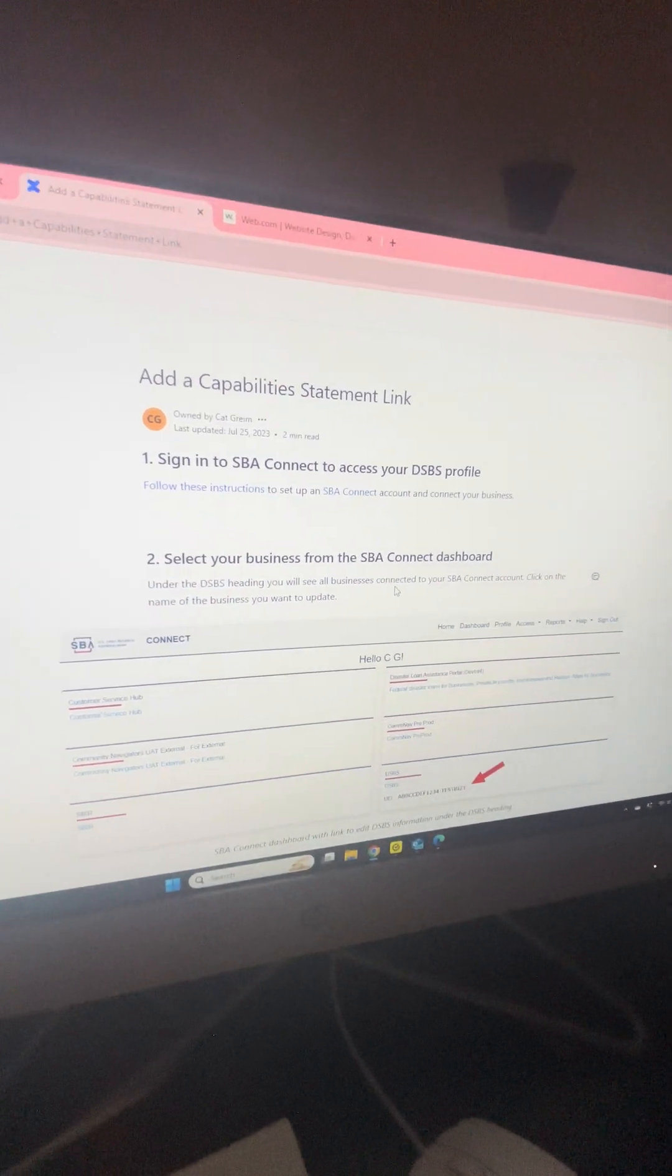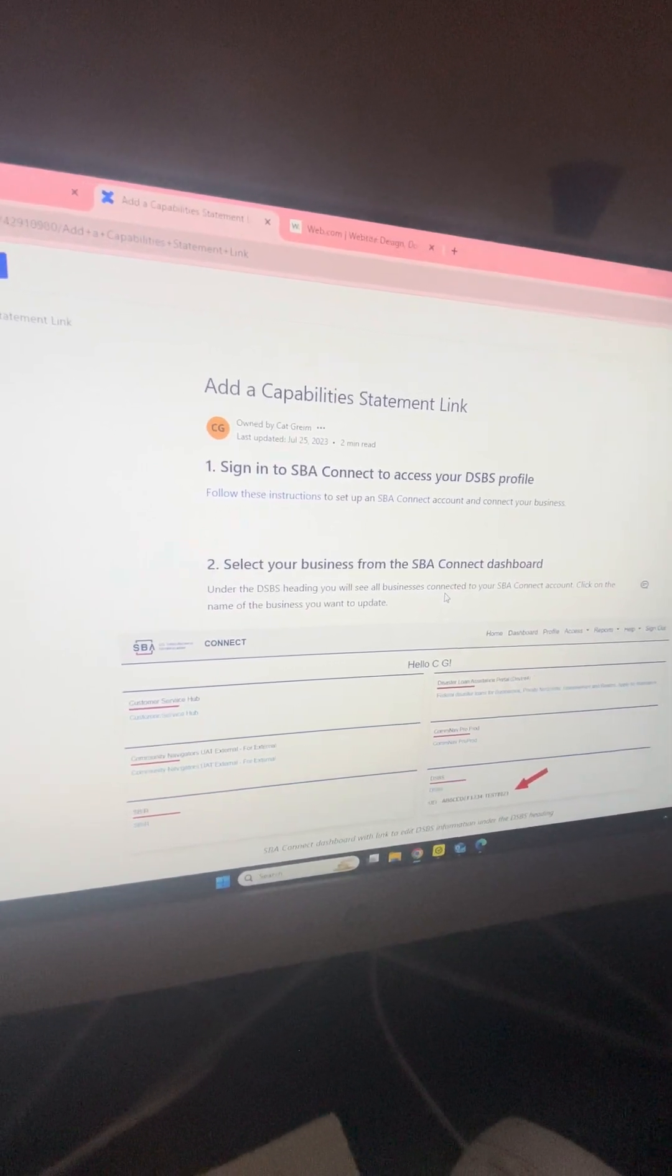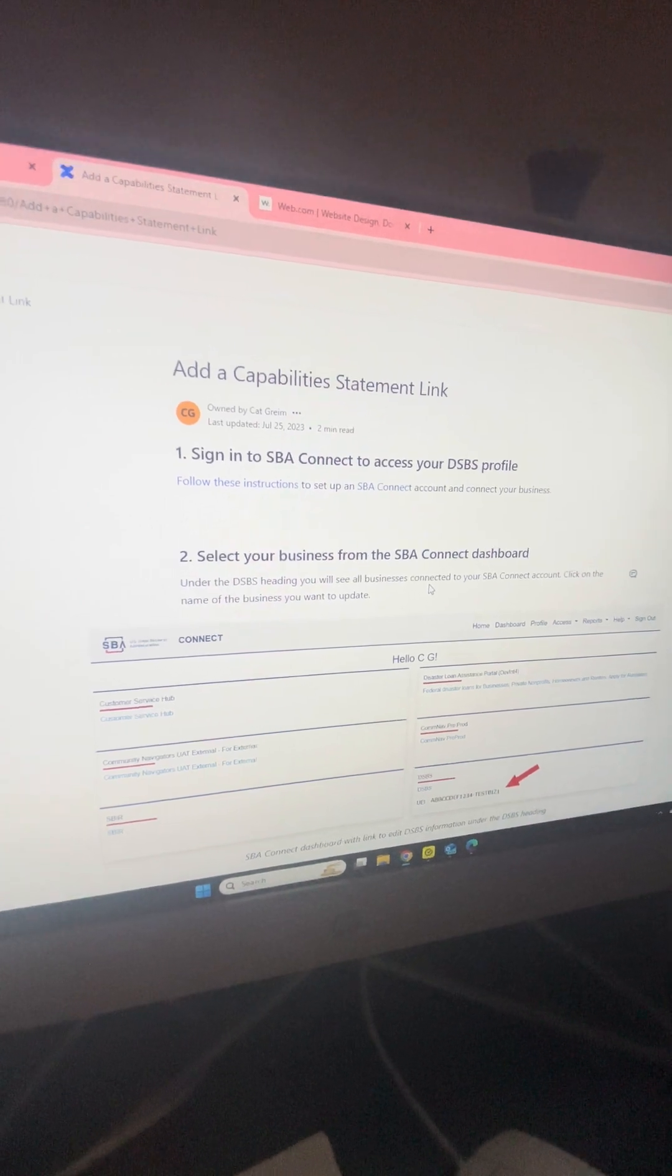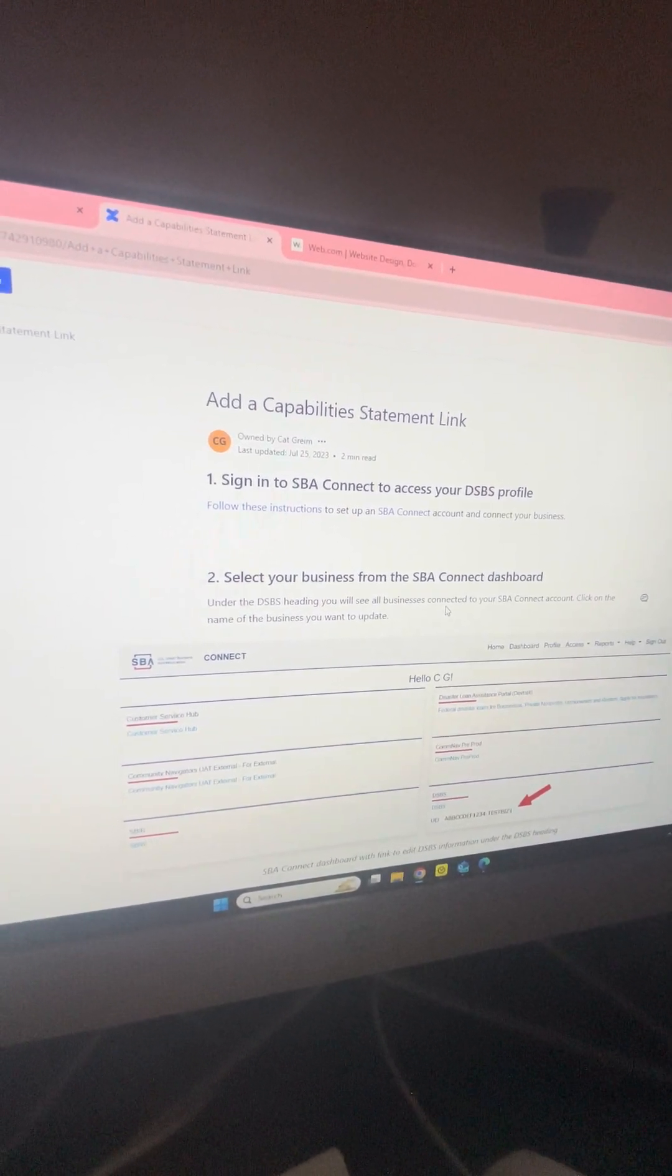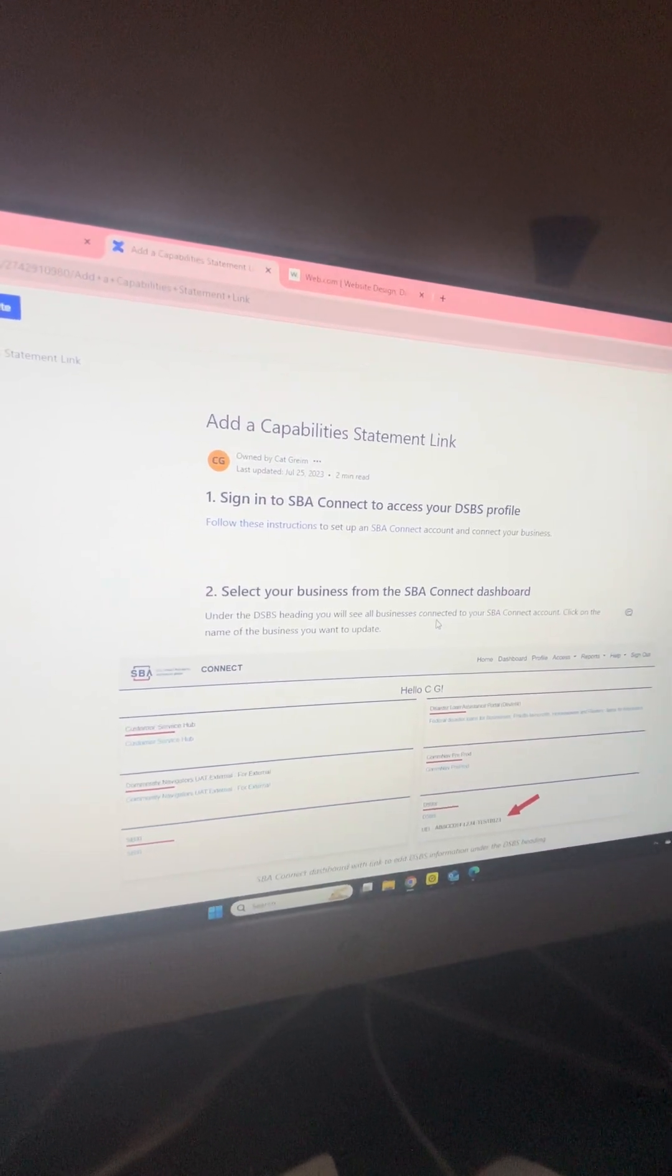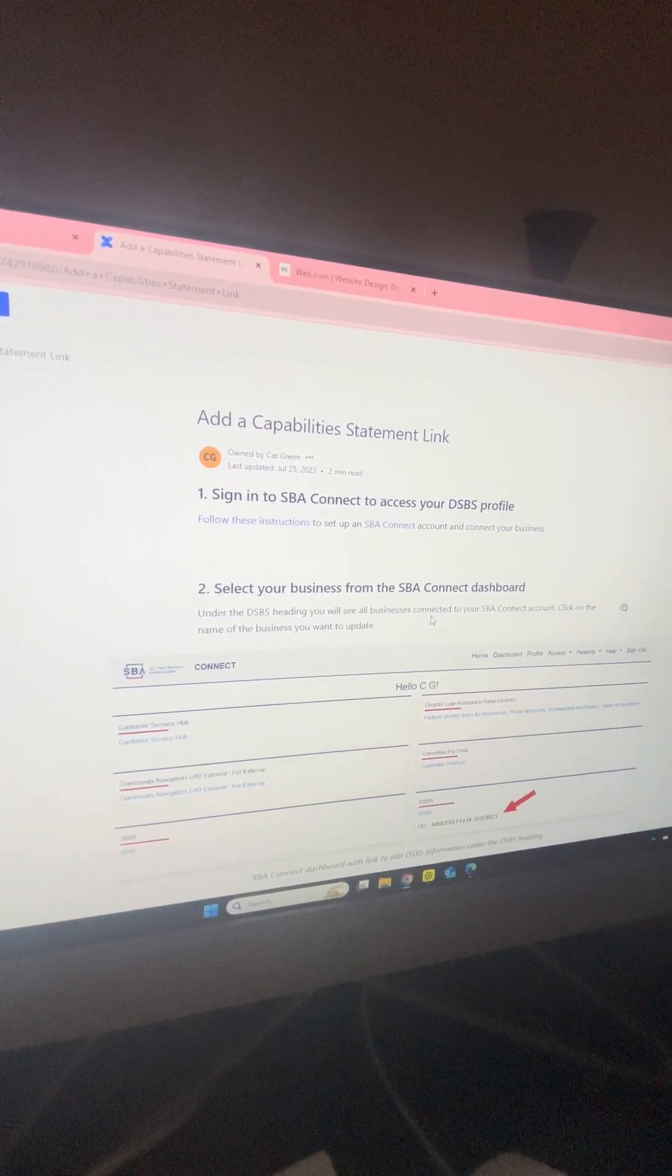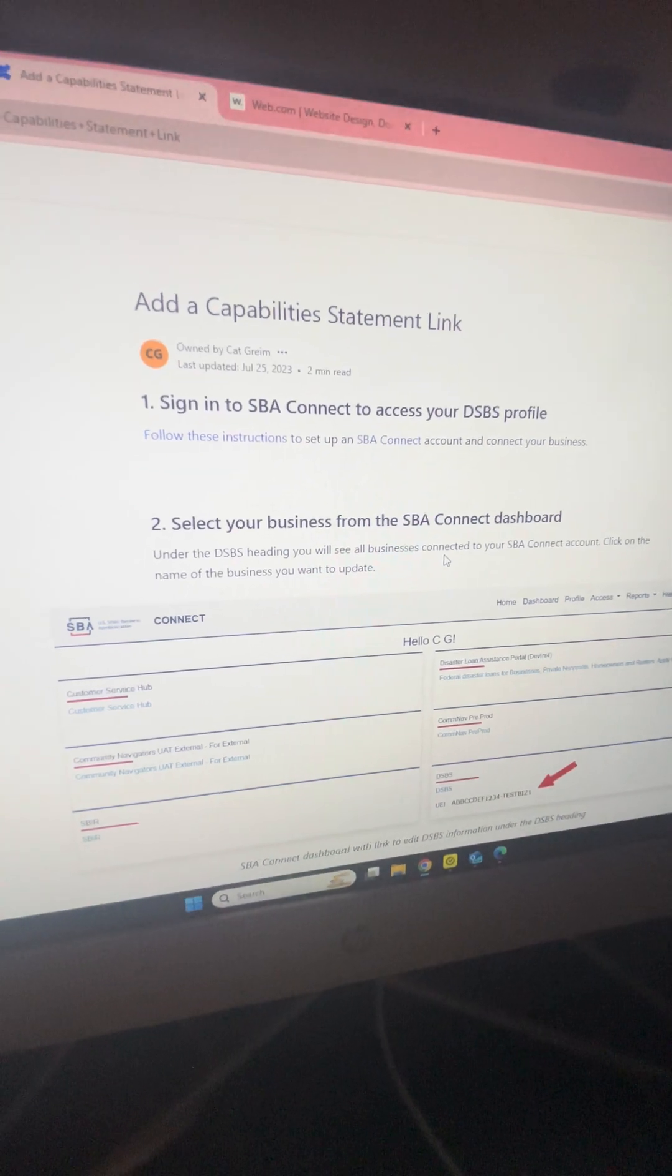Good day beautiful people. This is how you add and actually create a capability statement for the SBA. It has been quite a process. The SBA and SAM.gov will make you pull each hair out individually if you do not have any patience.